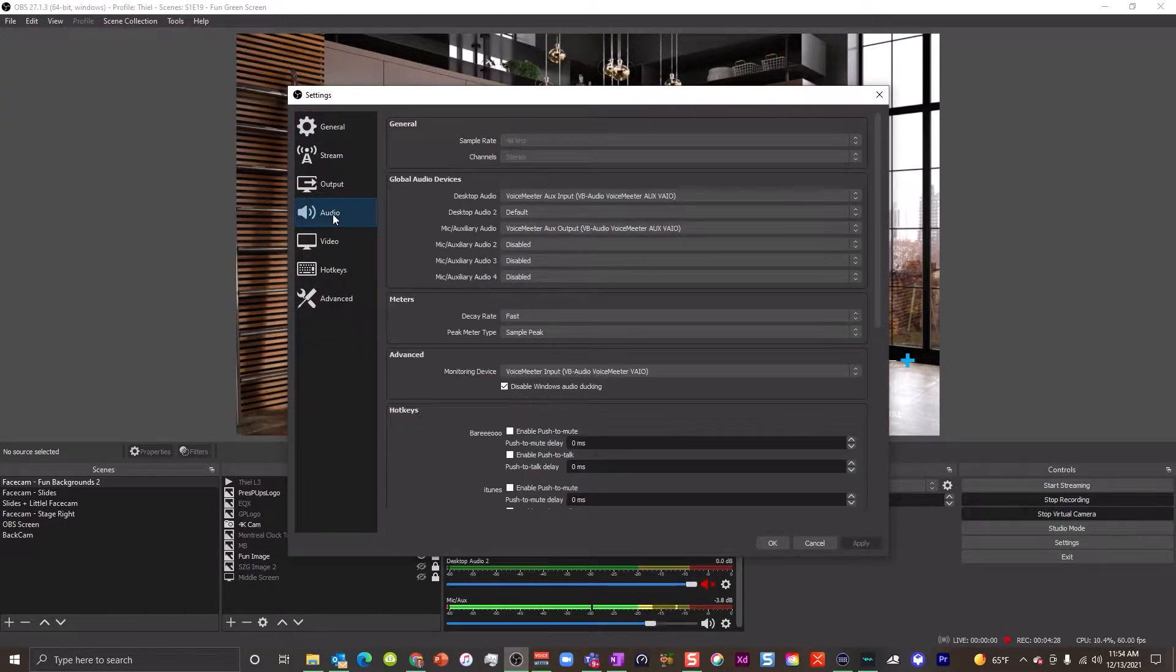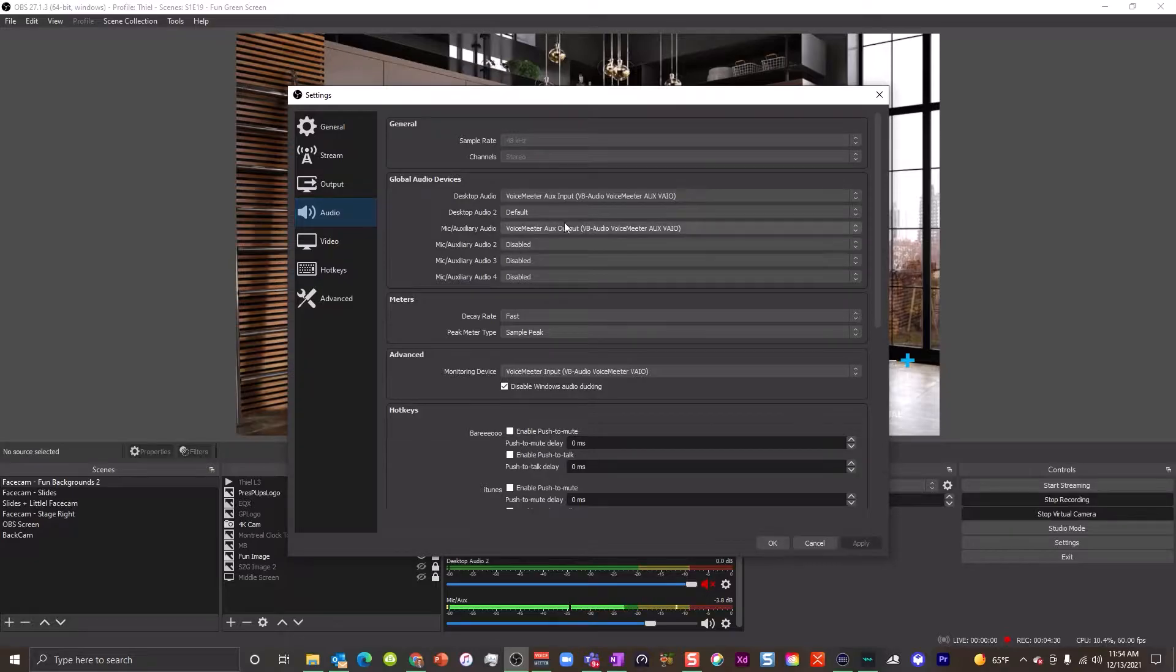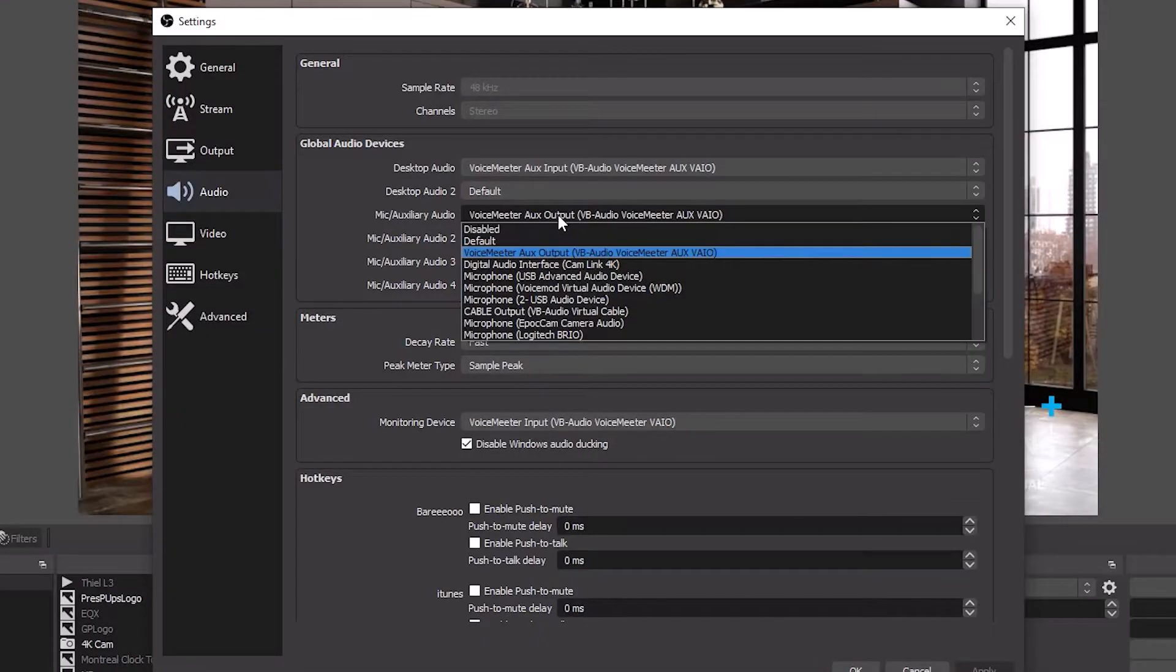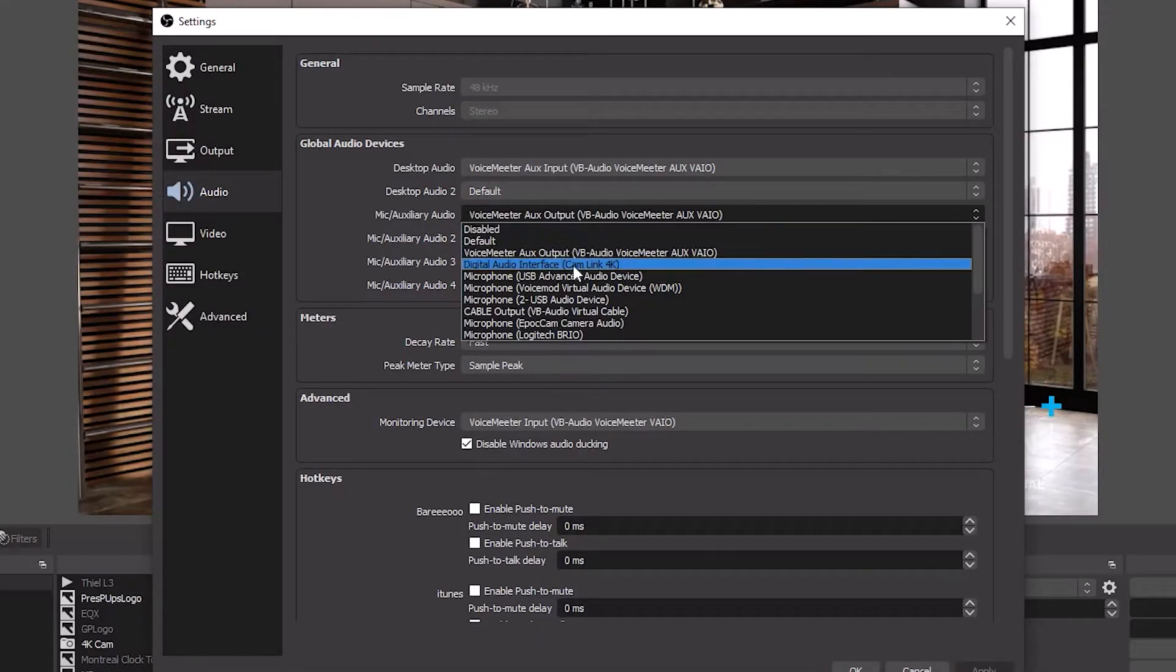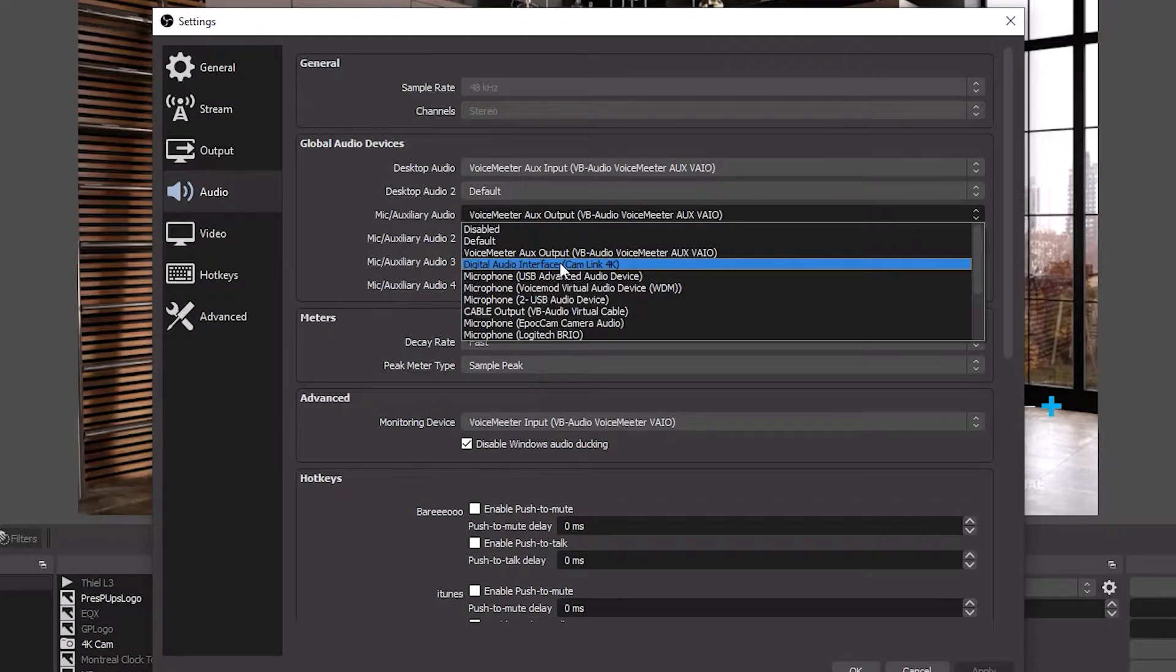You would go to Audio, and then for your microphone you would select that Cam Link digital audio interface. In this case that happens to be what it is for me.